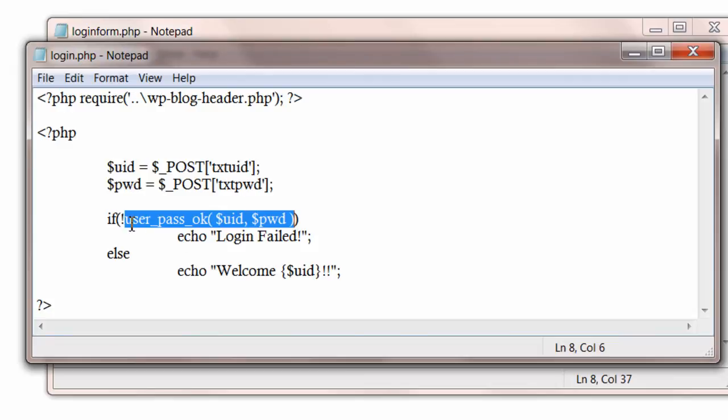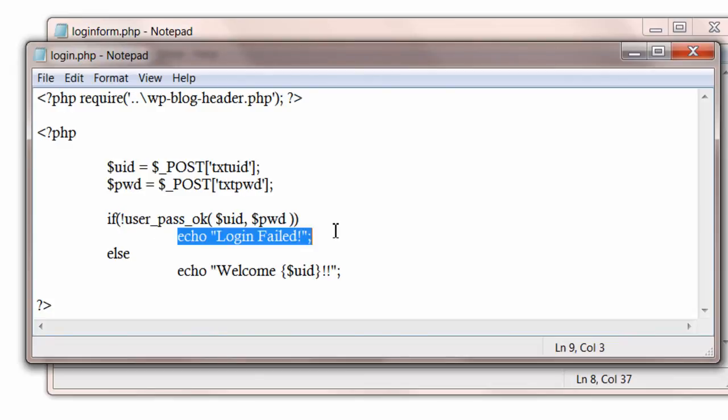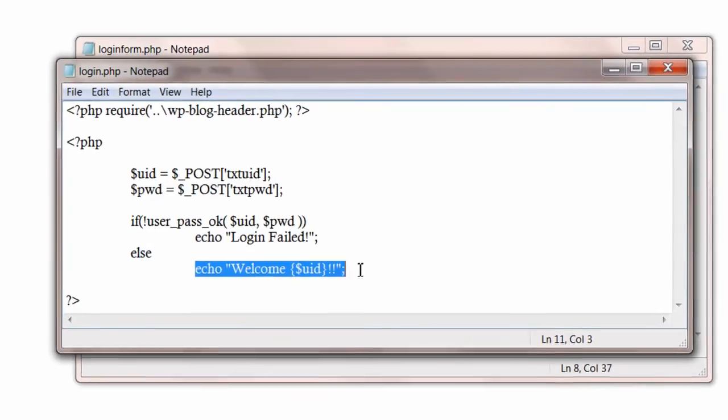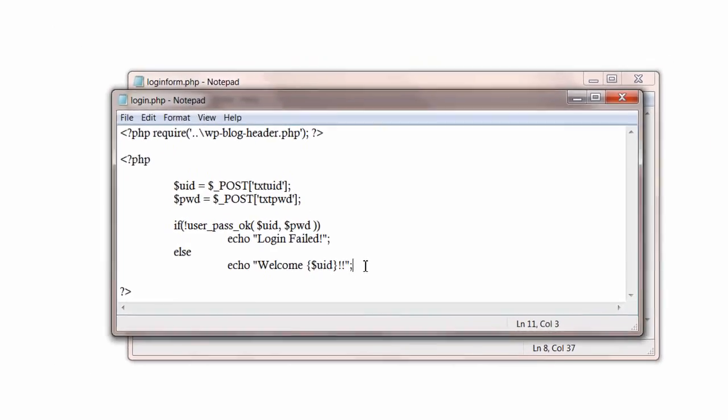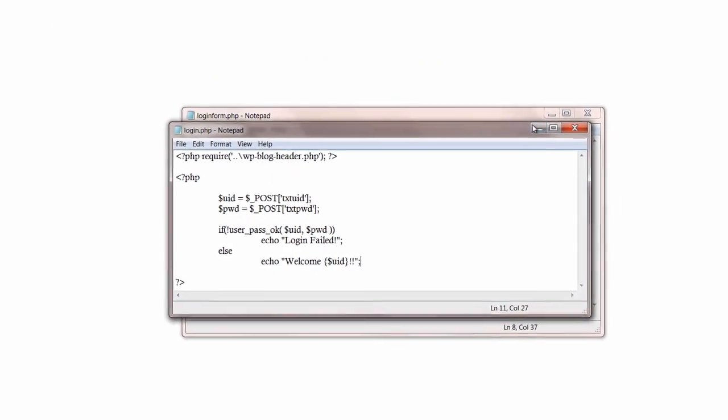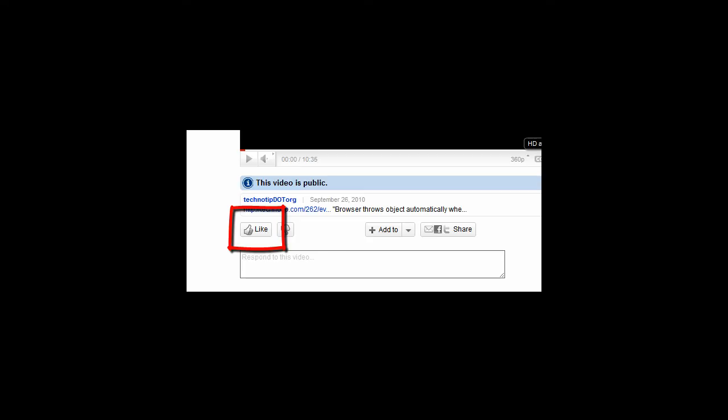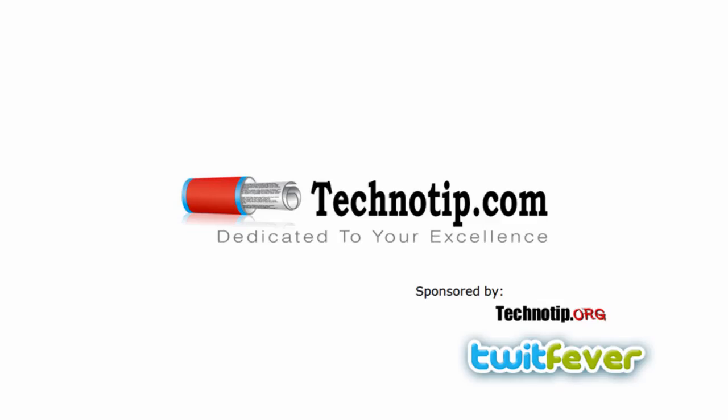That's it! Thanks for watching. Please click on like and please share this video with your friends and visit technotip.com and technotip.org. Thanks for watching.